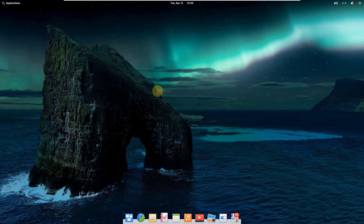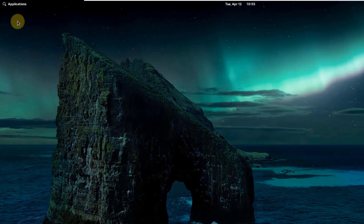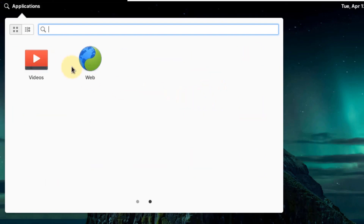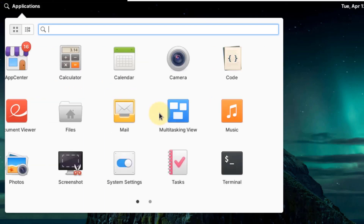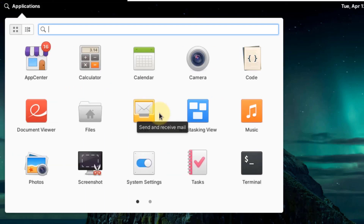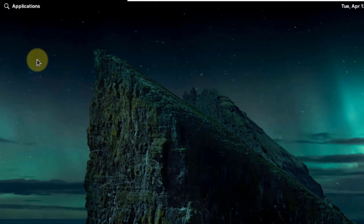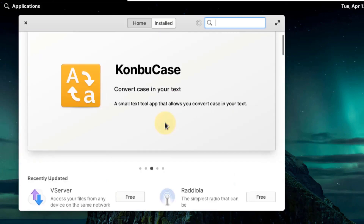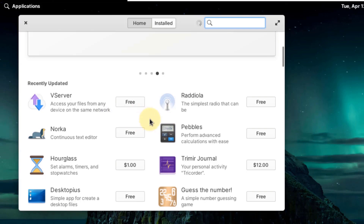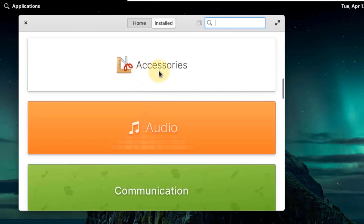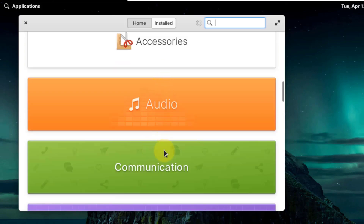Now let's see what applications are available in elementary OS by default. If I click on my applications, we have some utilities like calculator, calendar, and camera, and other applications like web and videos. We do not have Mozilla Firefox, VLC, Thunderbird, or a document manager like LibreOffice. However, this is the Application Center of elementary OS, from which we can download and install a lot of applications. There are many categories such as accessories, audio, and communication to help you find what you need.